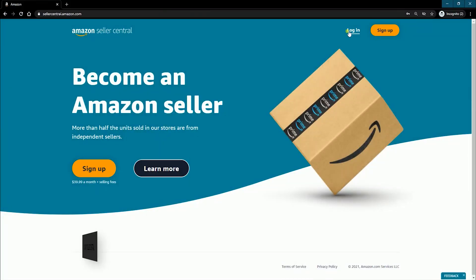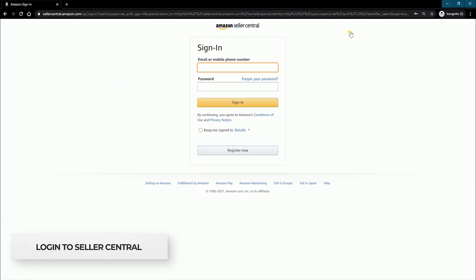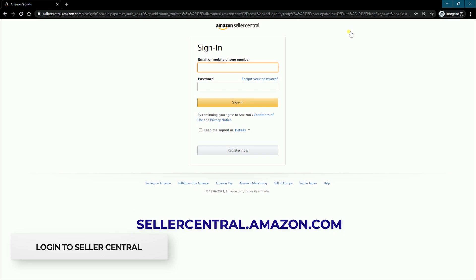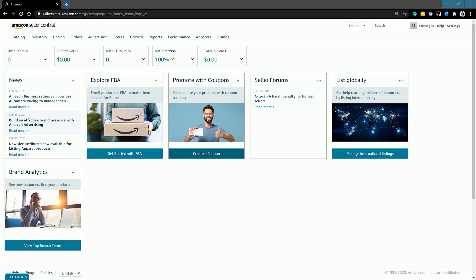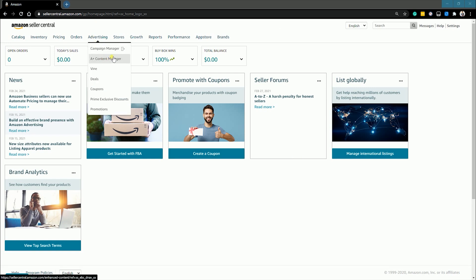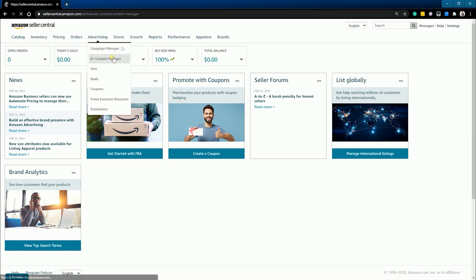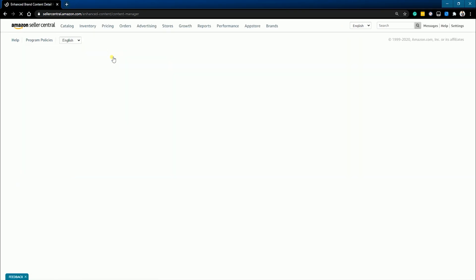You can start by logging into your account at sellercentral.amazon.com. Once you're in, click the advertising tab located on top of the page and select A-plus content manager on the drop-down.